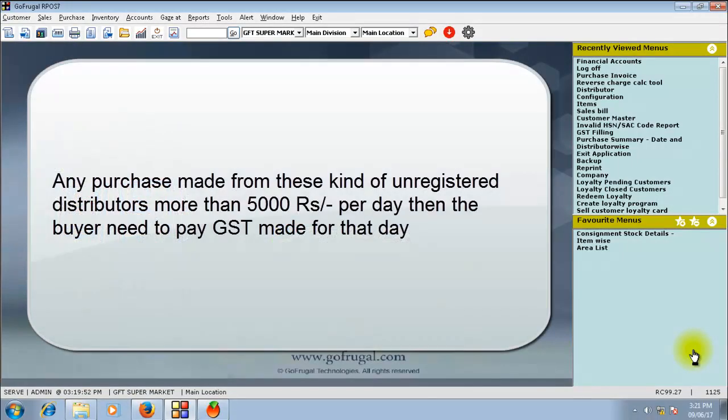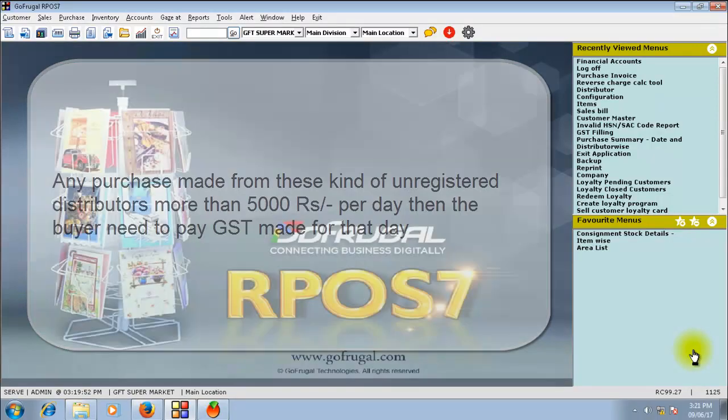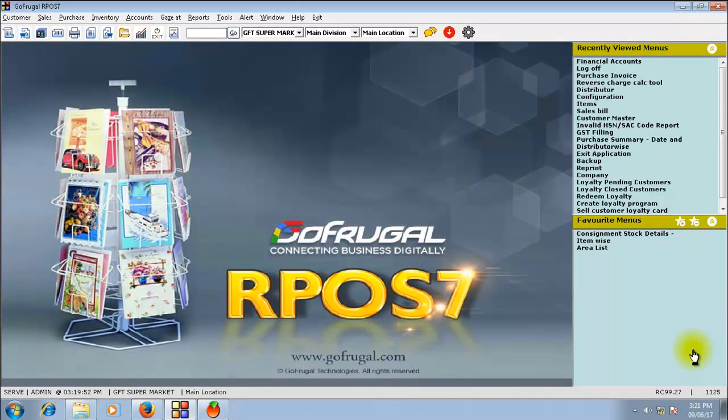If the amount of purchase exceeded Rs 5000 per day, reverse charge will be calculated for all the unregistered purchases made in that day.